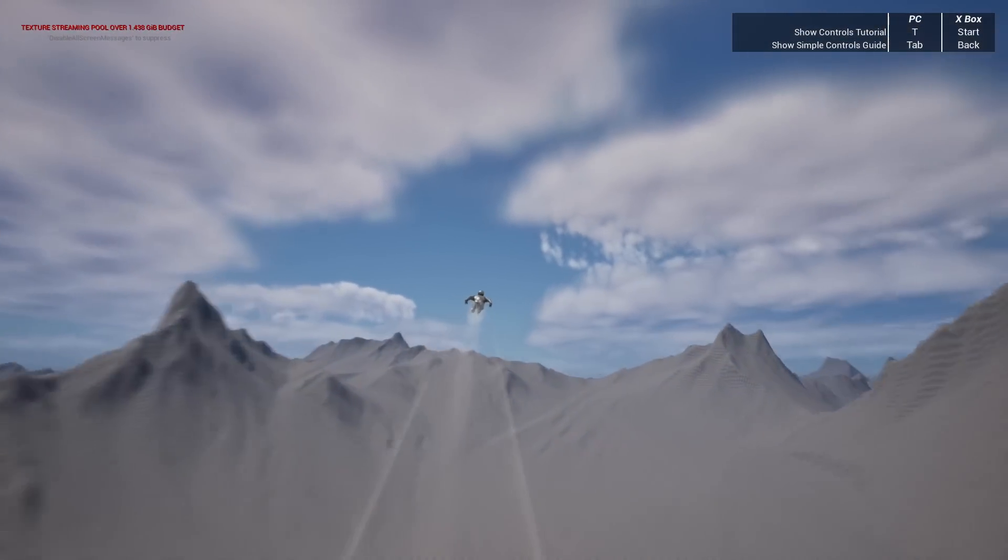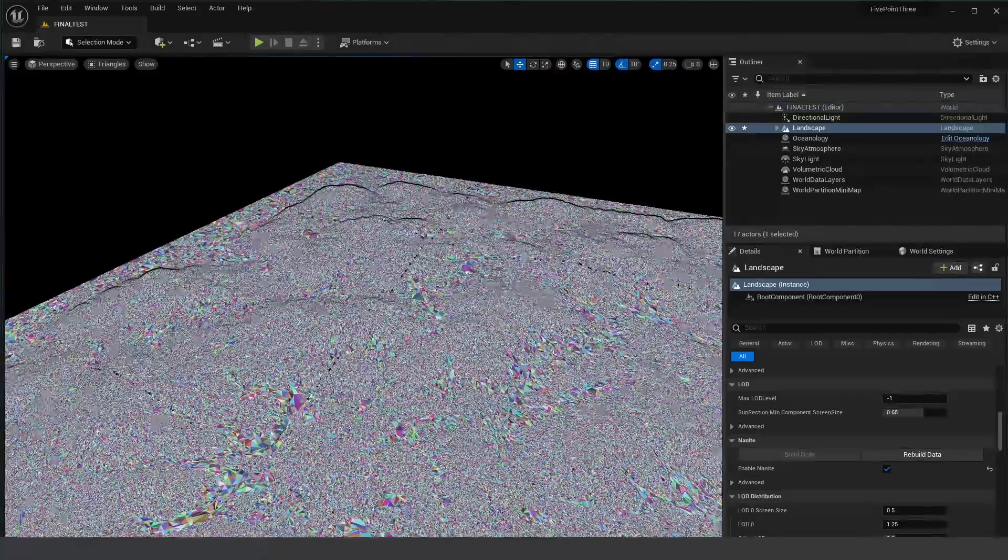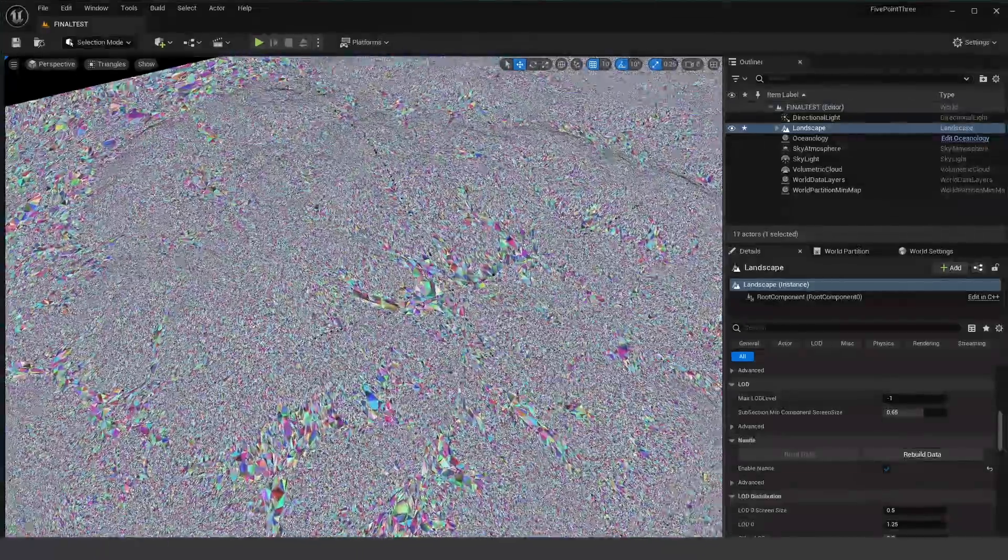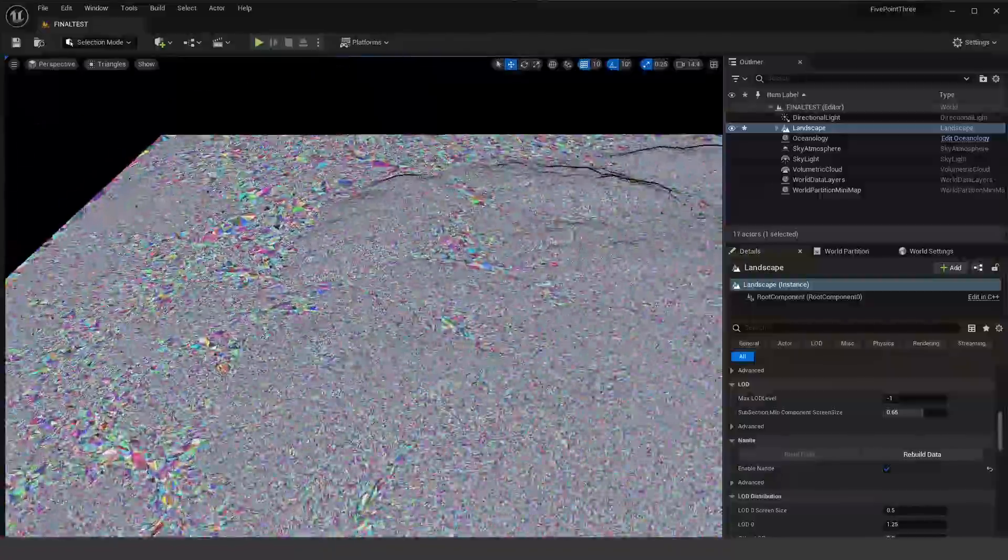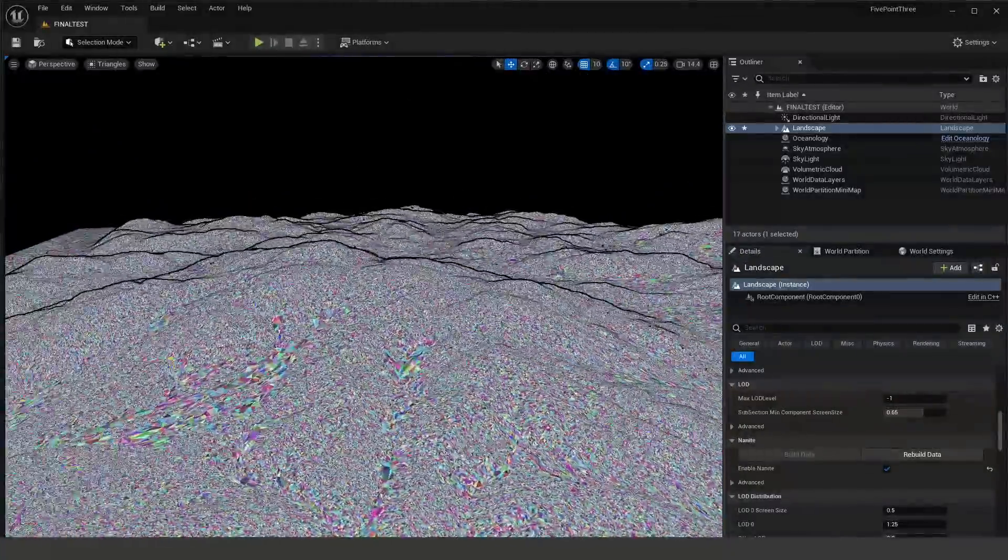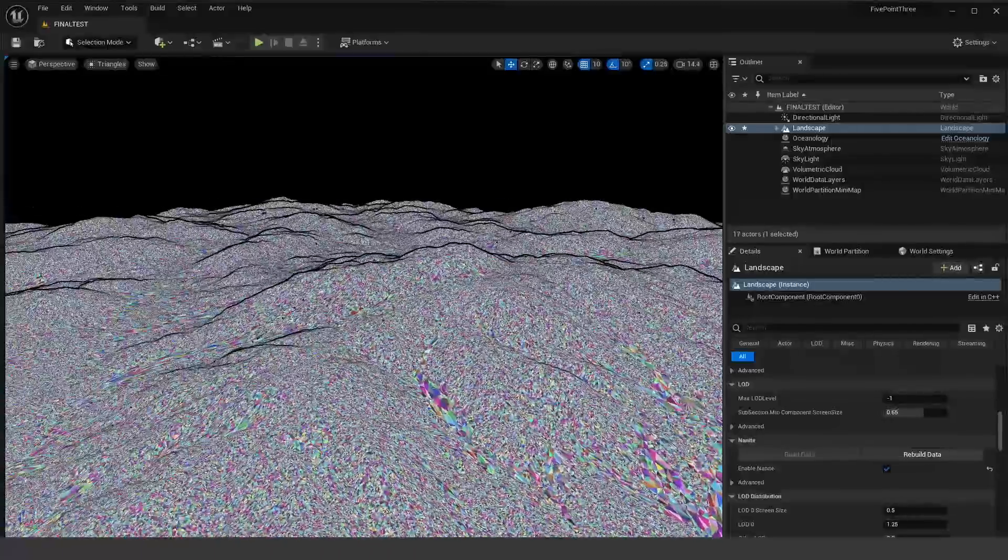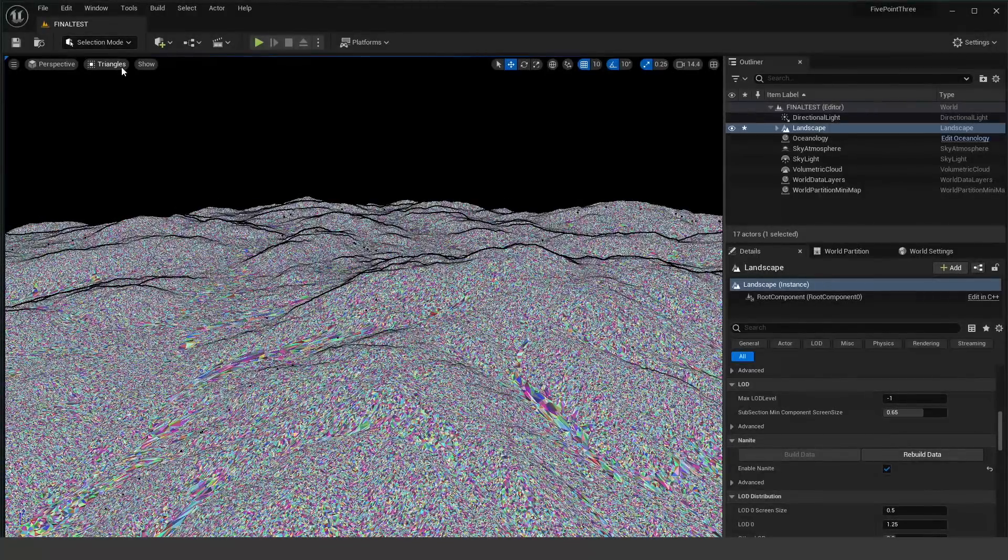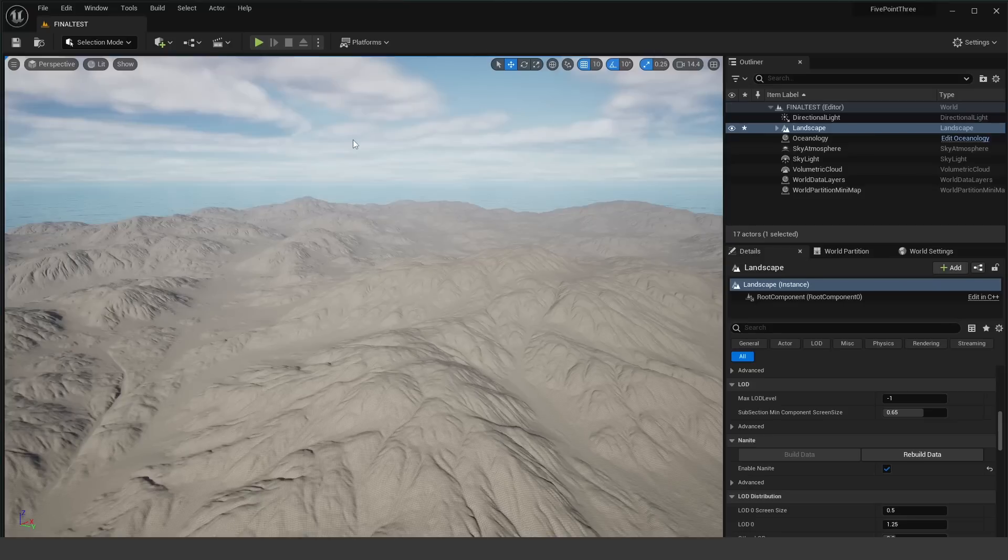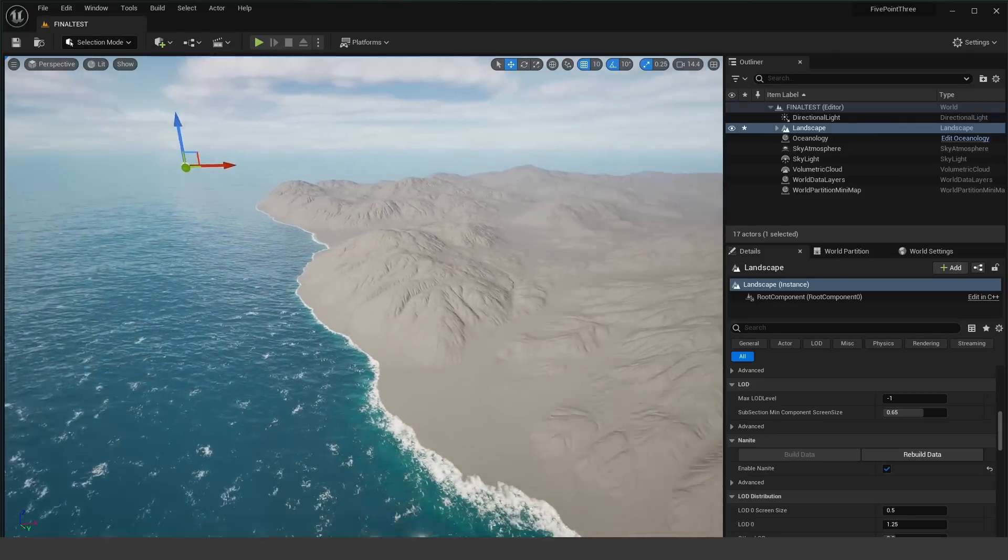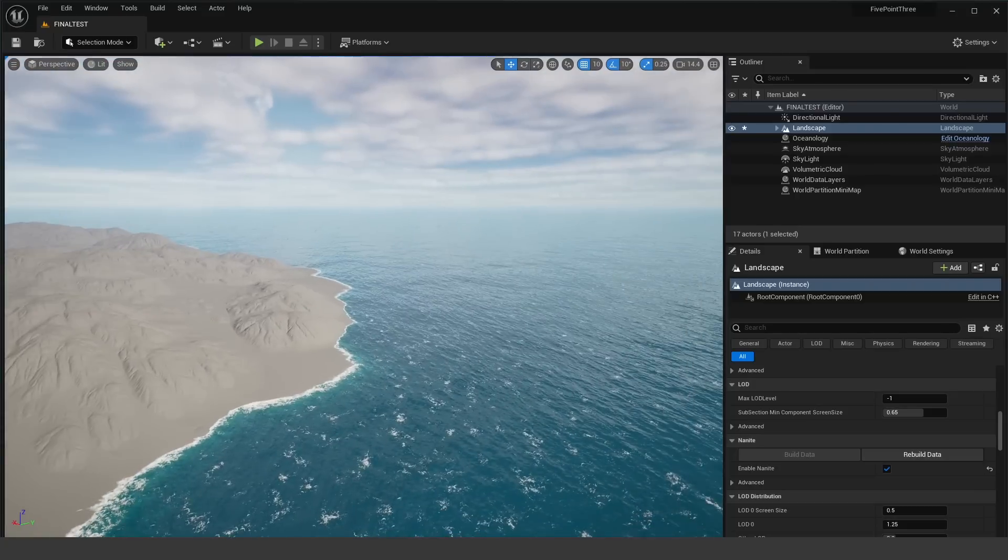Now the other feature that I tested was Nanite enabled landscapes. If you select your landscape, you'll see that there's a little button to enable Nanite. This actually is also in 5.2, maybe even in 5.1, but I haven't seen anywhere in the roadmap where they publicly announced adding this feature other than in 5.3.